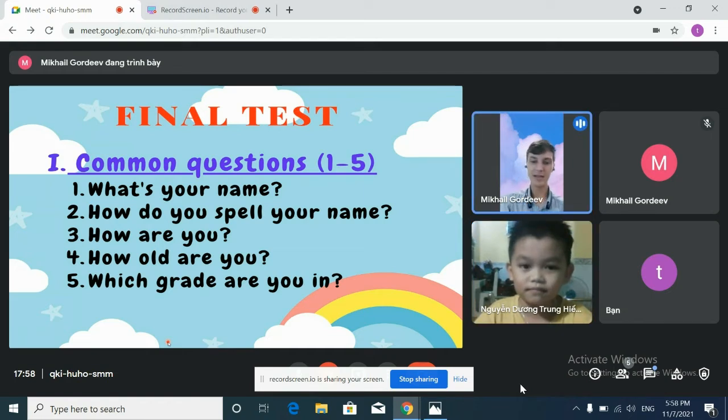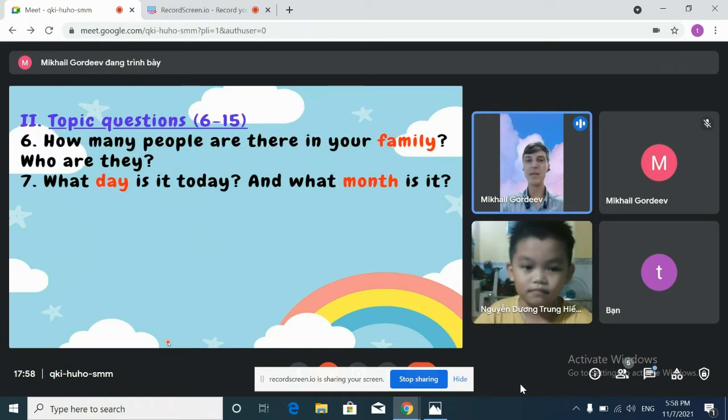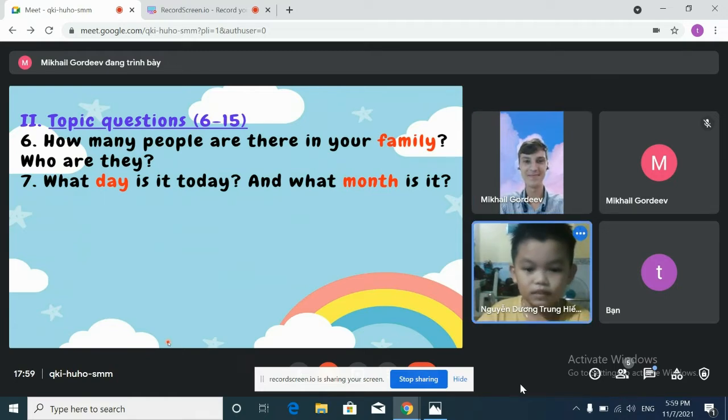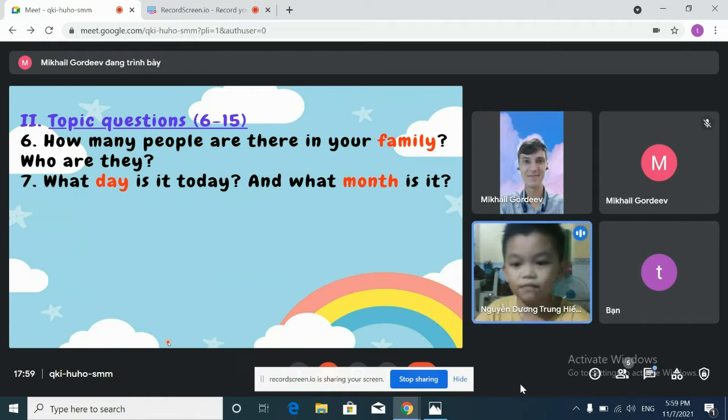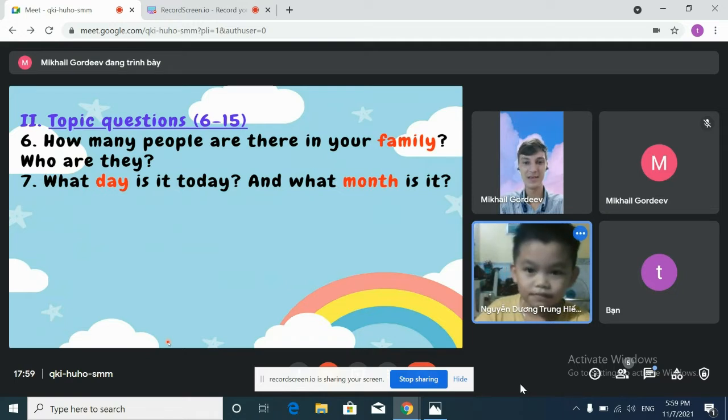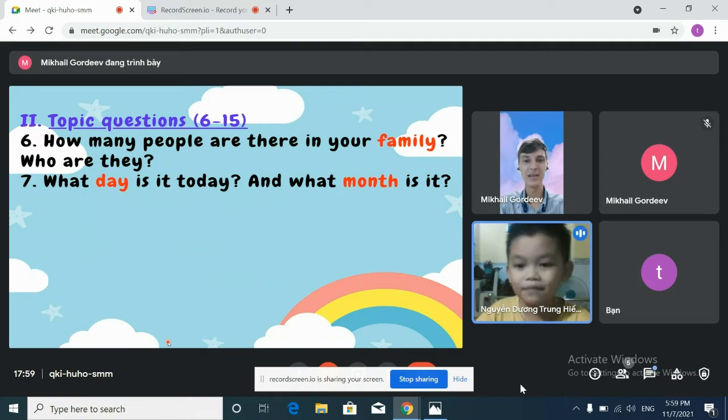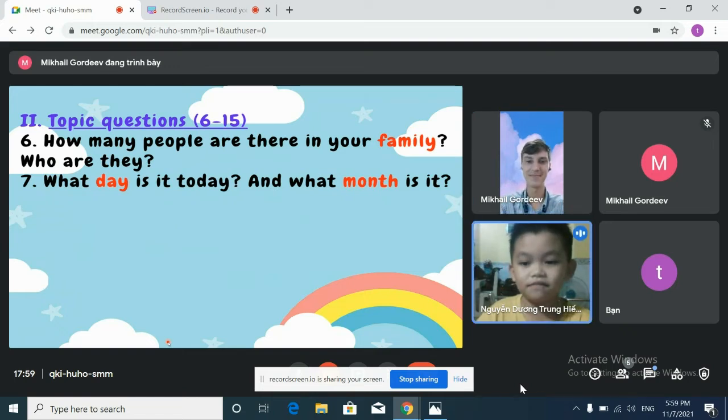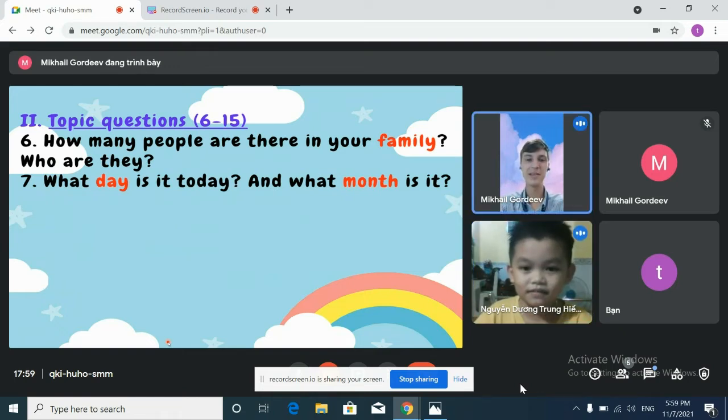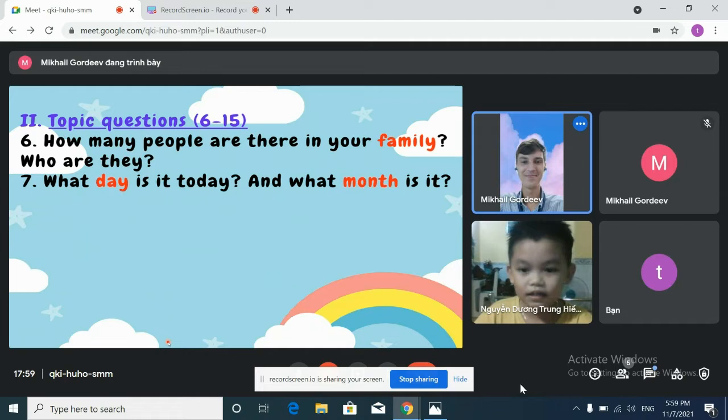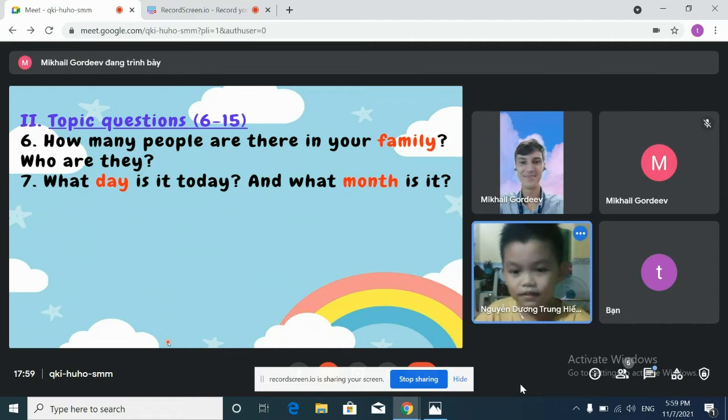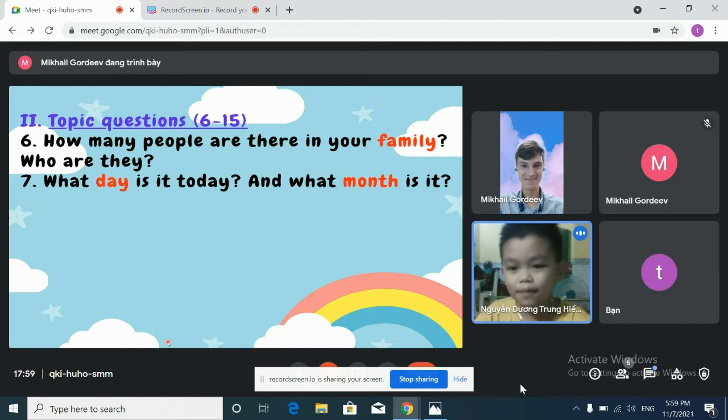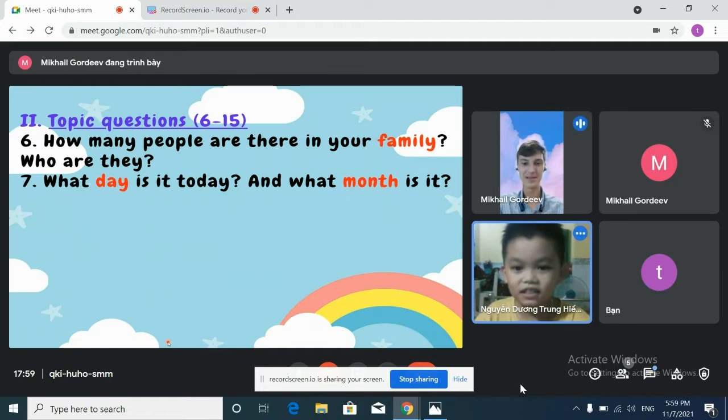Now, how many people are there in your family? There are three people in your family. In my family? In my family. Who are they? They are my father, my mother and me. Okay.